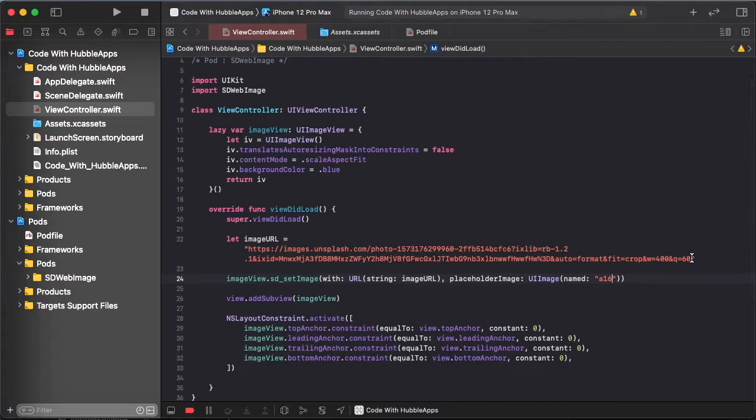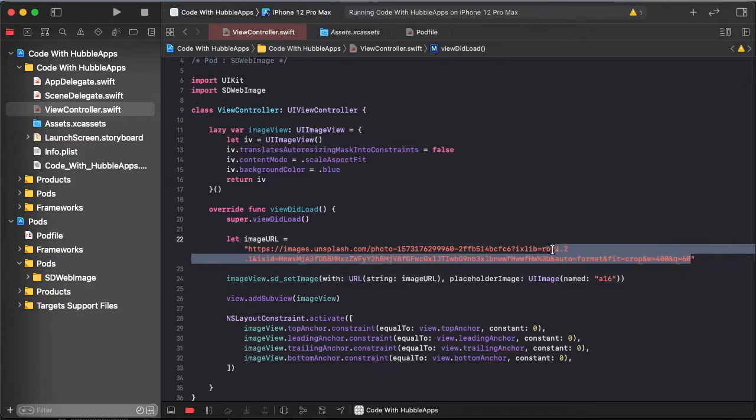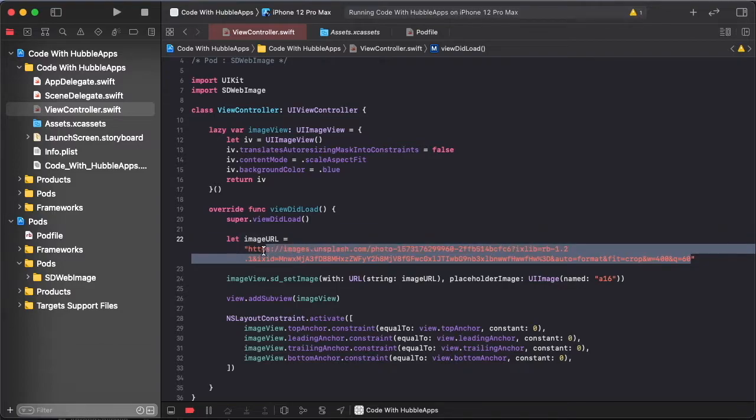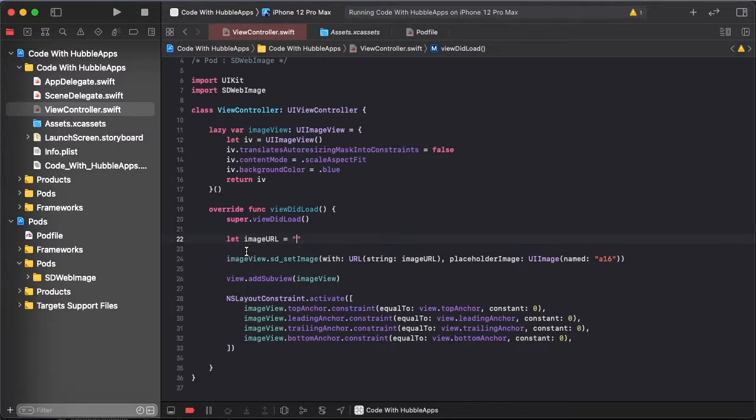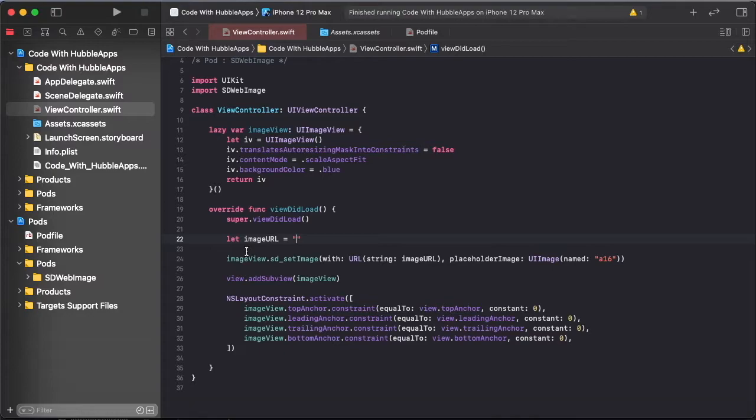So currently catch this our image, so not load again. SDWebImage is by default catch in memory.